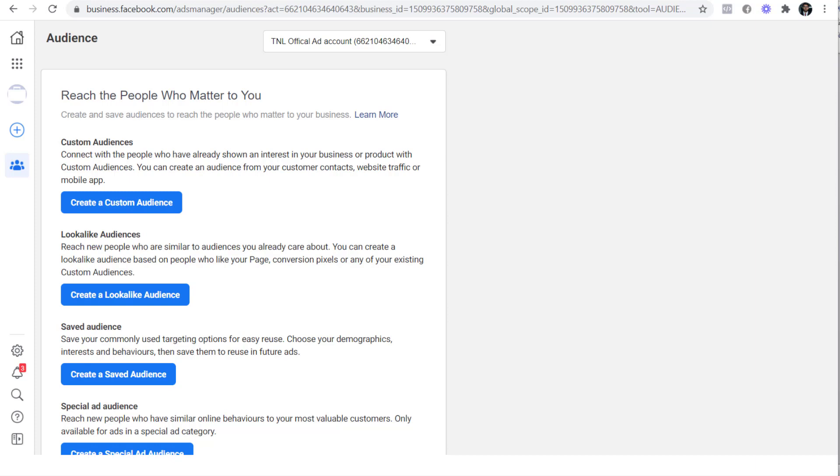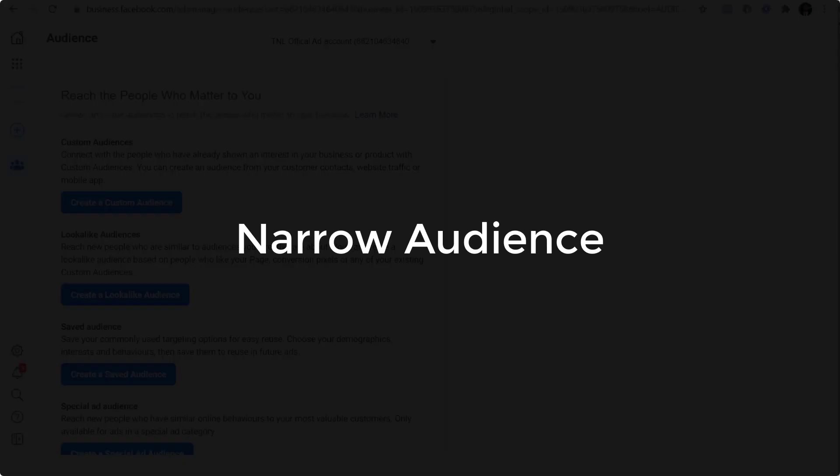So in this video, I'll explain everything there is to understand about Facebook ads and how to create a perfect audience. First, I'll show you how to create a narrow audience. This audience will help you in targeting exactly the people who are interested in your products and services.